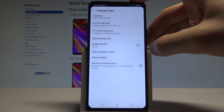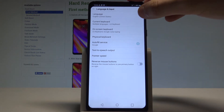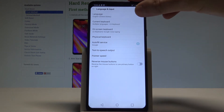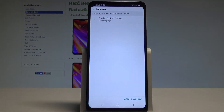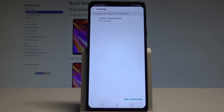Choose Language and Input, then select Language from the top of the screen. Here you can see the language you are currently using. My main language is English. If you would like to add another one, let's choose Add a Language.